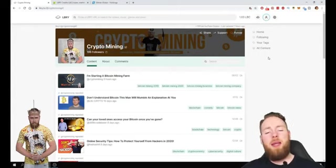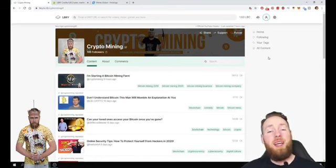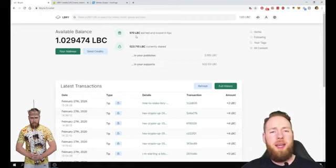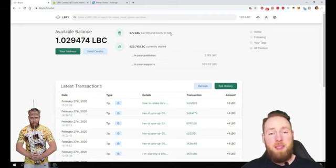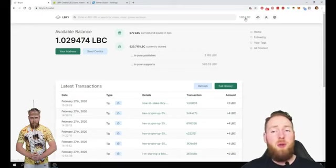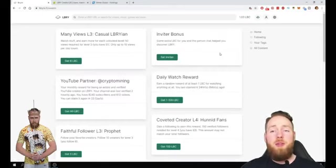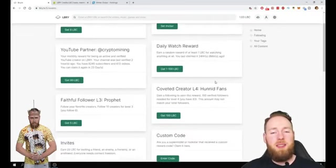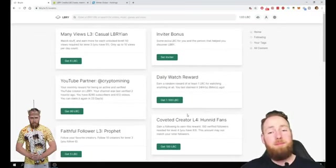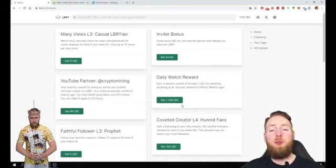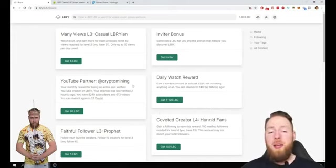So I'm excited about Library. I'm on it for about a month and a half now and I never made anything in the beginning when I started a channel except on Library. So if you go to my earnings, I'm on here for one month and a half and I already made 970 LBC in tips. And then I've staked a little bit. I also got this for free. So if you aren't on Library yet, you can register with my link and then you can get free LBC. You have a daily watch reward, so if you watch a video every day you can get 1,200 LBC for free.